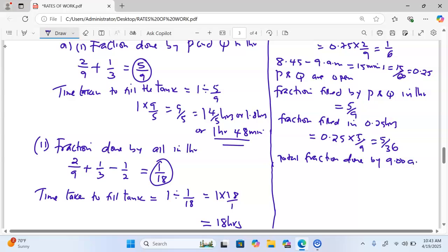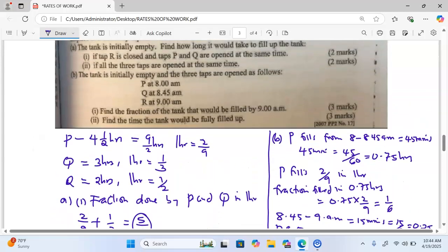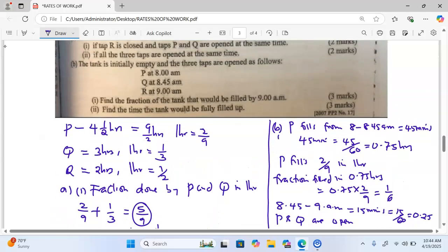The total fraction done by 9 a.m. is the fraction filled by P in 45 minutes, which is one over six, plus what was done by P and Q for 15 minutes, which is five over 36. Adding these together gives us 11 over 36. This is the fraction of the tank that has been filled by 9 a.m.